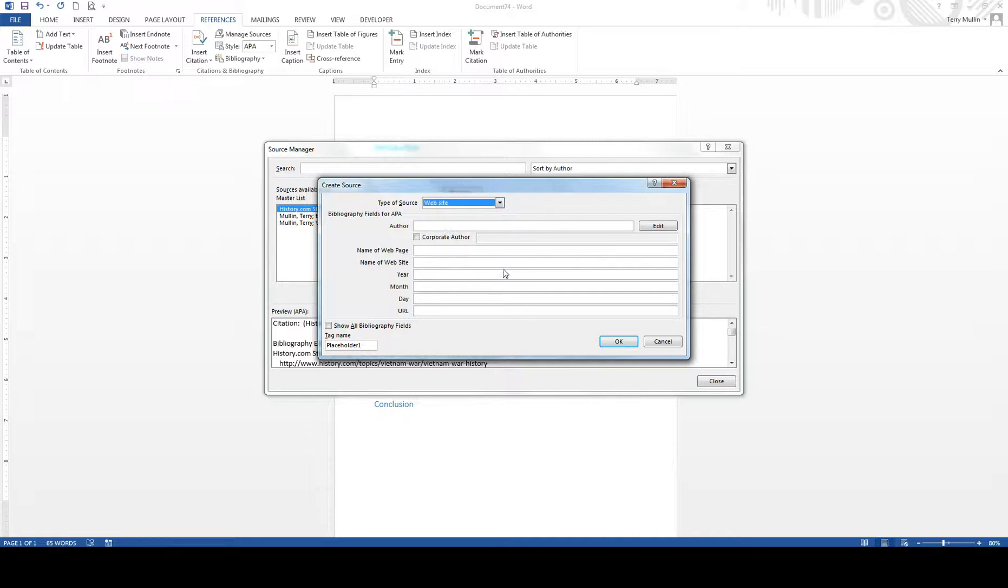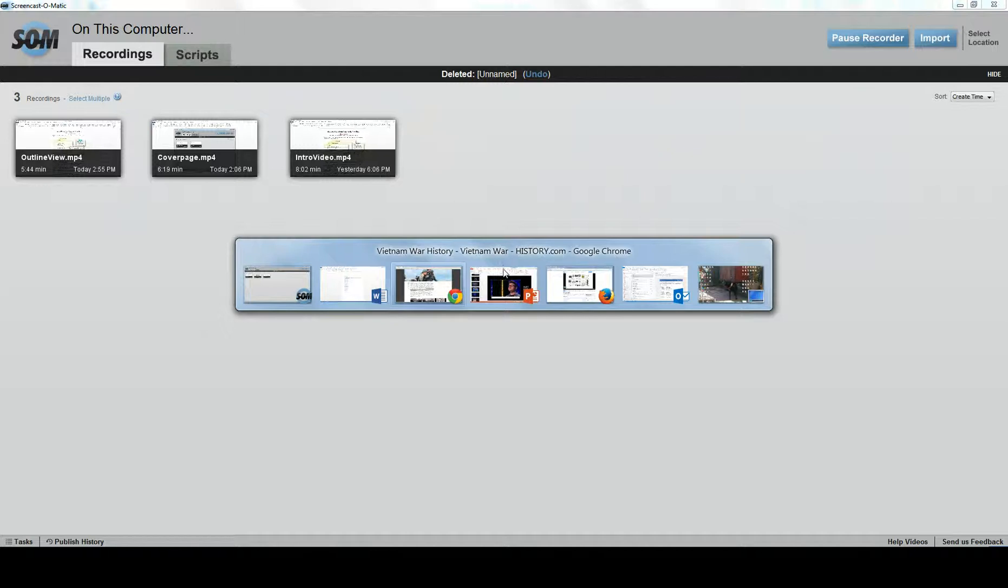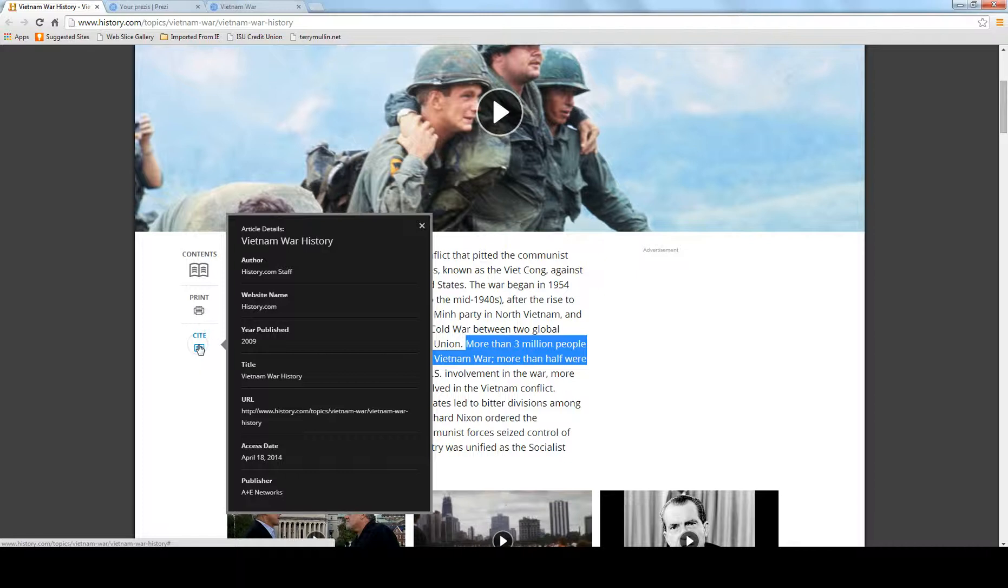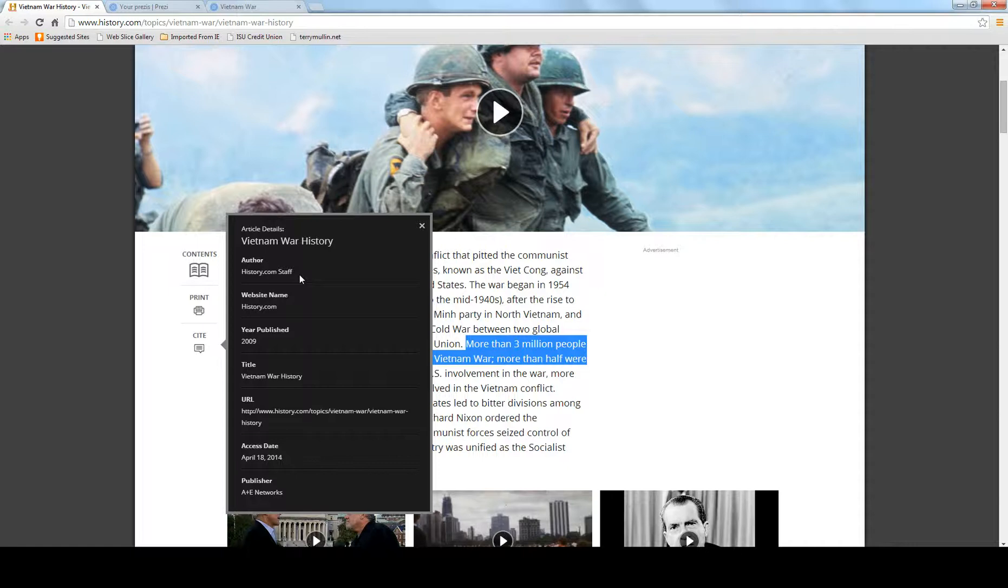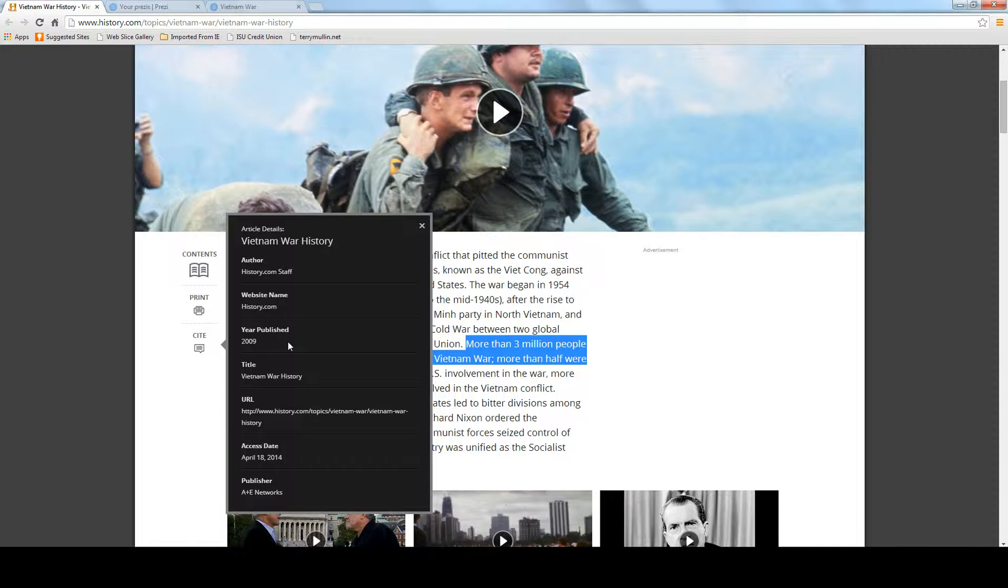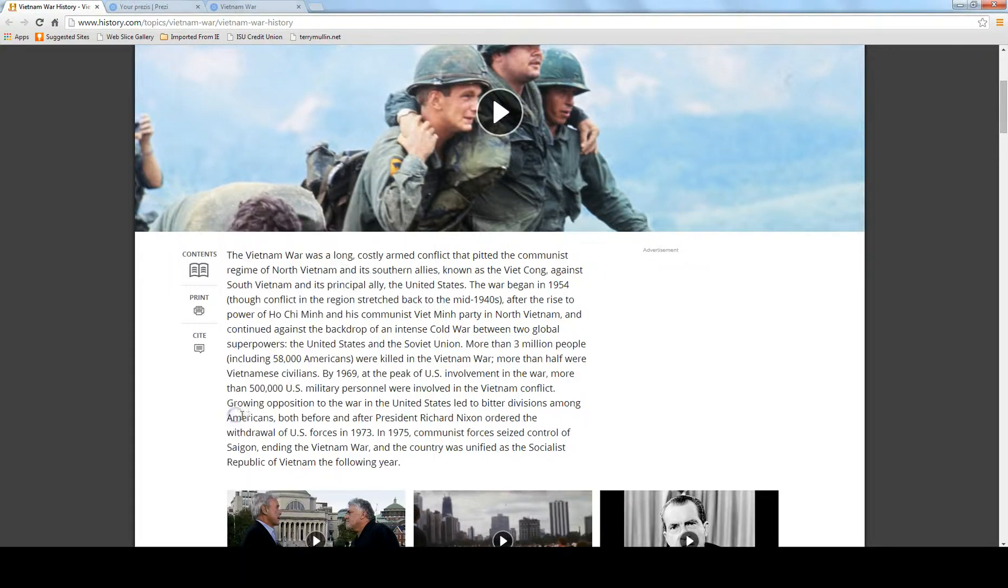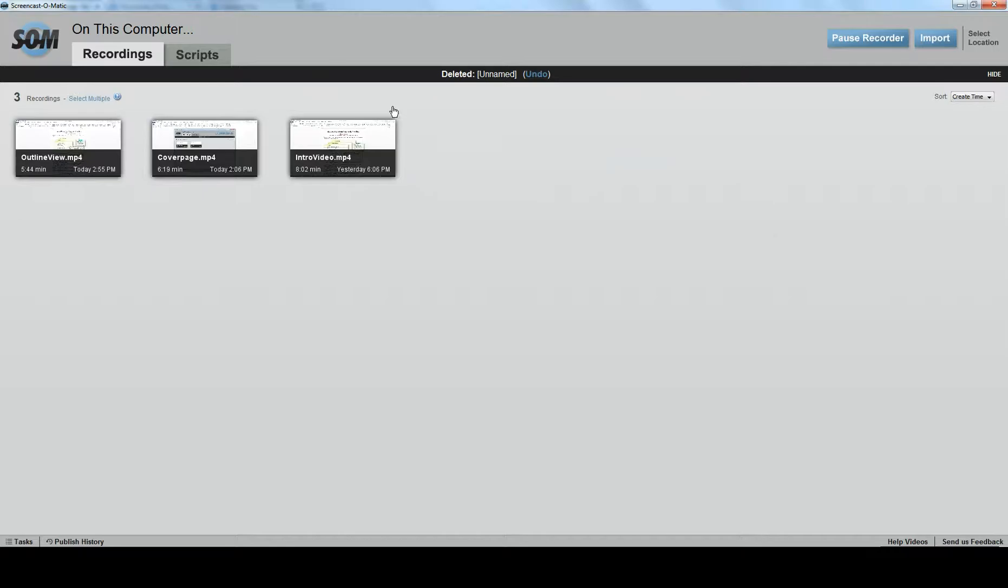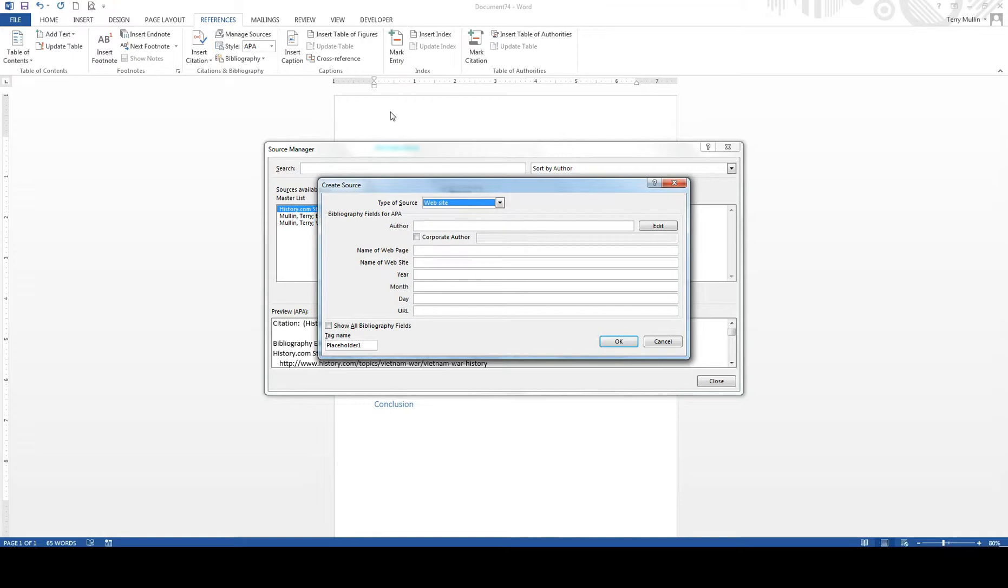And when I come down here, I see it's a website. Now, the beauty of going, if I go back to the History Channel page, these higher-end sites give you the citation. So it's the history.com staff was the author. You don't have a set author. The website name is history.com. It's published in 2009. It's the title is Vietnam War History. And here's the URL. Or we can click up here and hit copy.